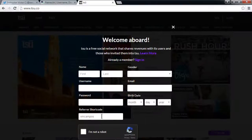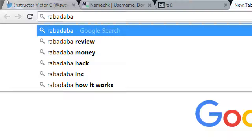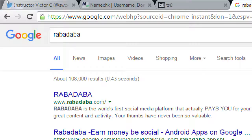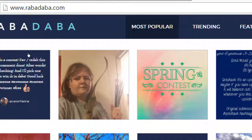There's another network that came out after Tsu called Rabadaba — R-A-B-A-D-A-B-A, at rabadaba.com. It's currently only an app for iPhone or Android. They call their currency 'Rababucks' — you build up enough and every 15th of the month they pay out in real cash. It's 1,000 Rababucks for one real dollar. I've made about $5 off it. The more you use it, the more you get paid.